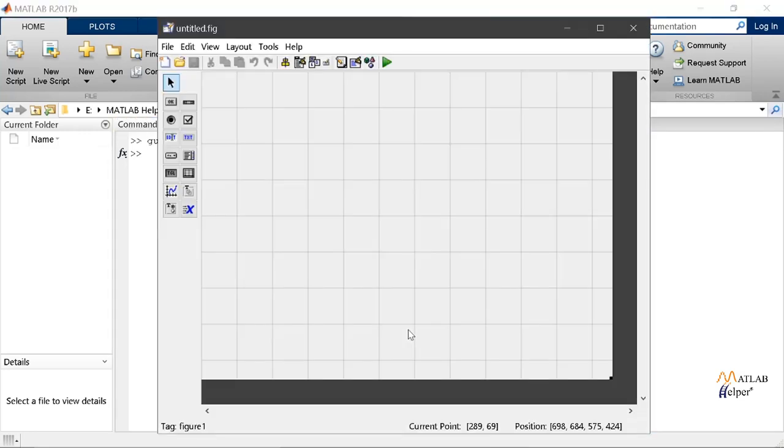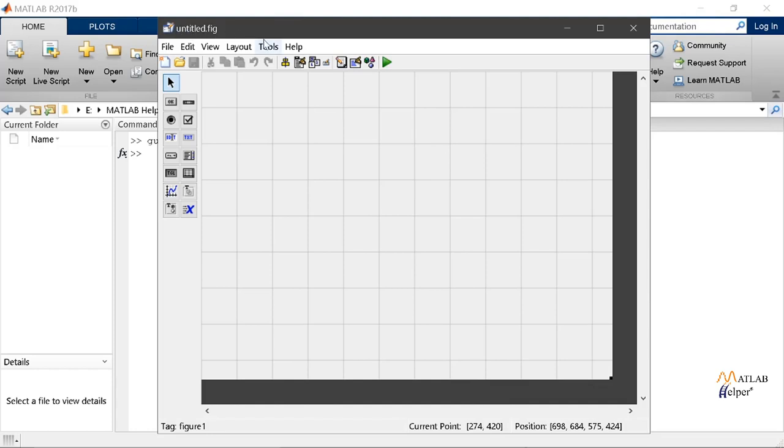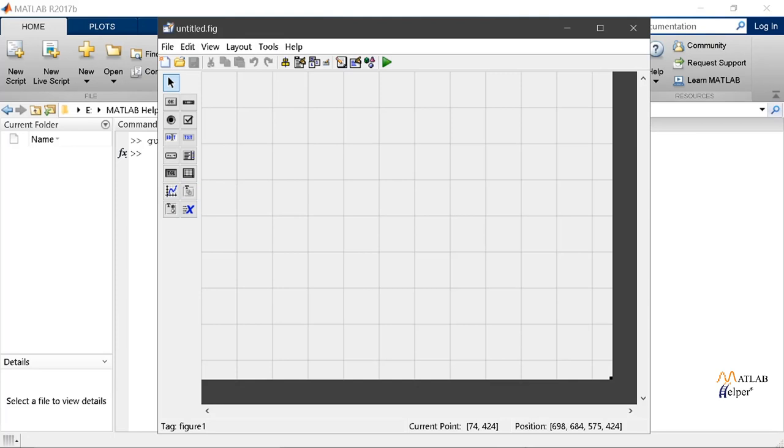After this a new window will appear which is called the Guide layout editor which appears with the name untitled.fig. From here we will design the layout of our GUI by dragging and dropping the components from the left onto the canvas.